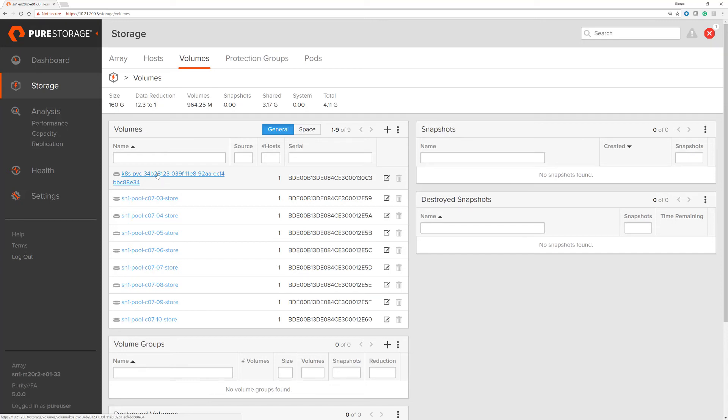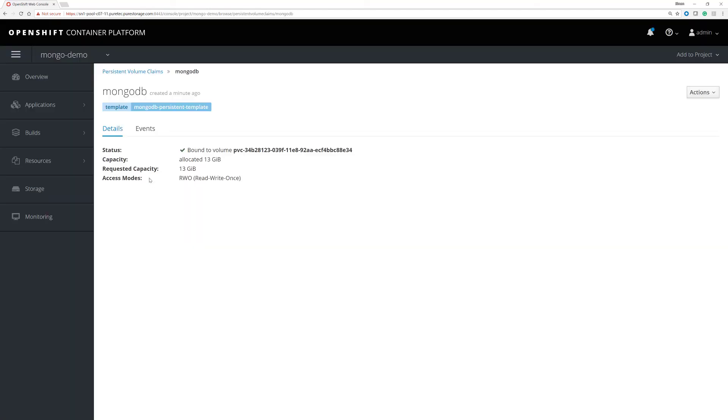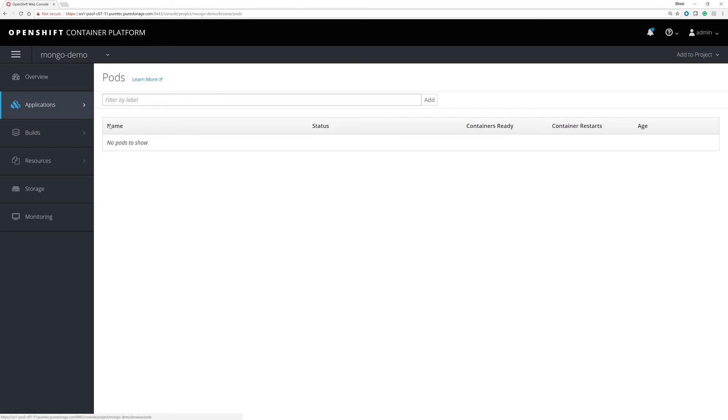If we go onto this particular volume, we'll see that it's connected to C0706, as we expect it to be. And we'll go back to the container interface for OpenShift and we will go to the actual pod itself.